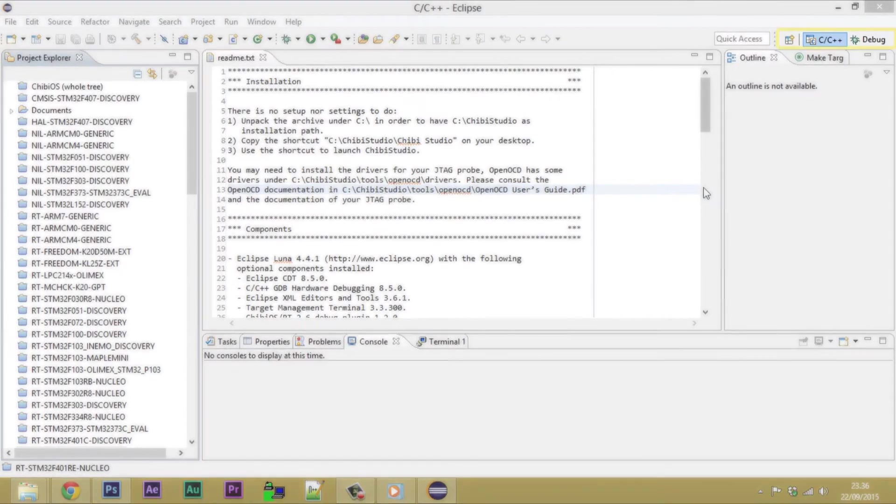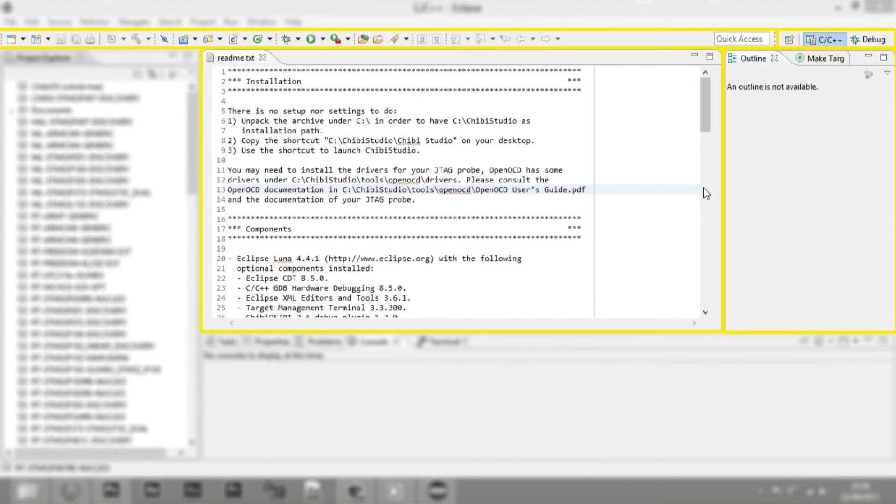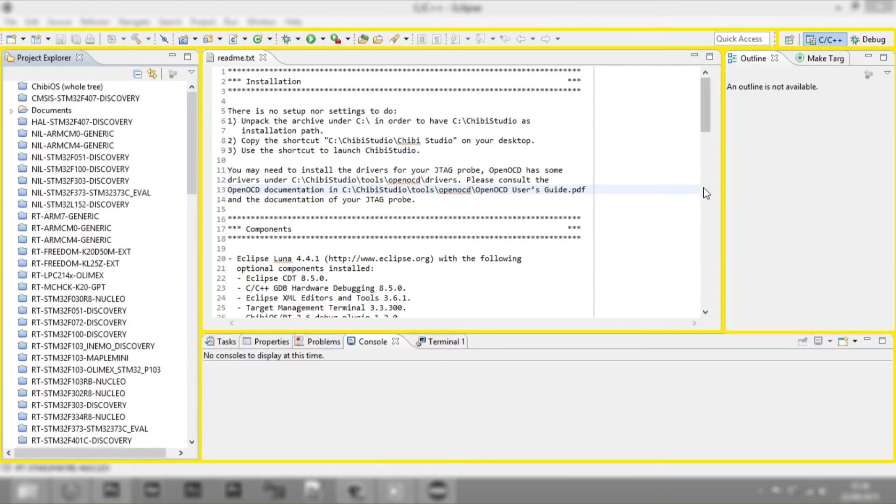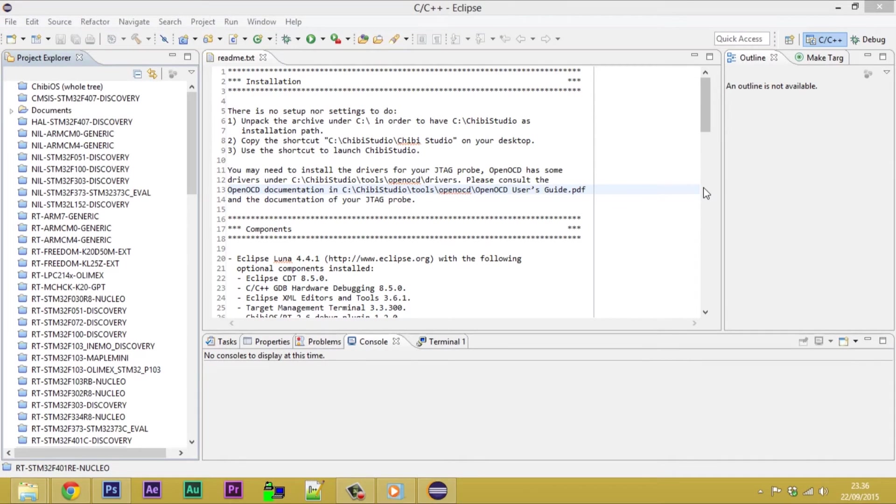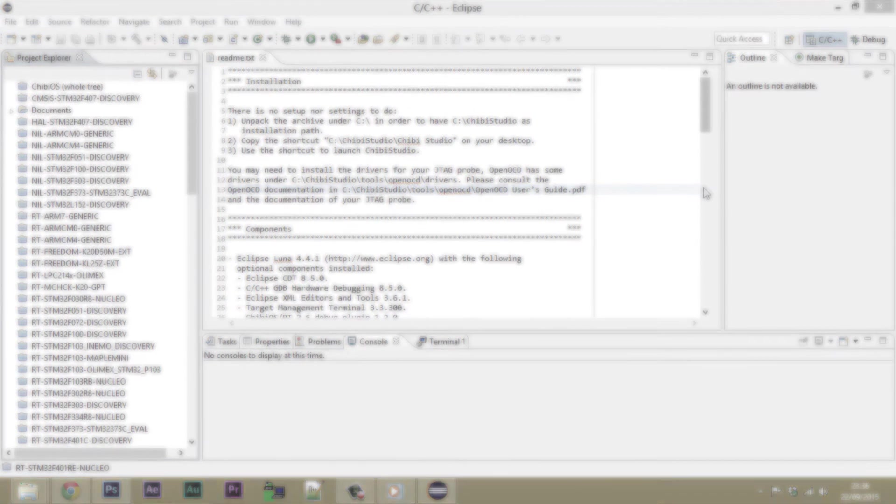A perspective defines the setting and the layout of windows in Workbench. Chibi Studio has two preset perspectives, C C++ and Debug, both selectable through the appropriate buttons in the top right corner.